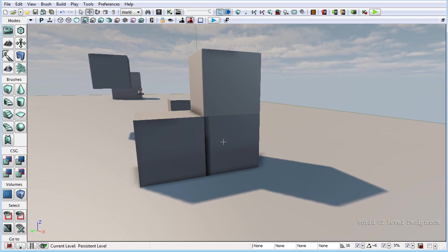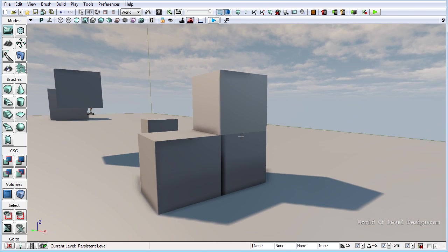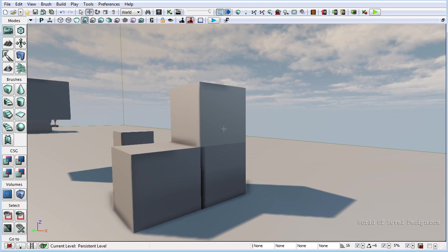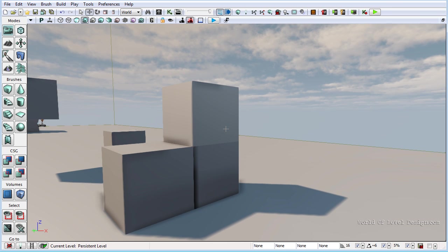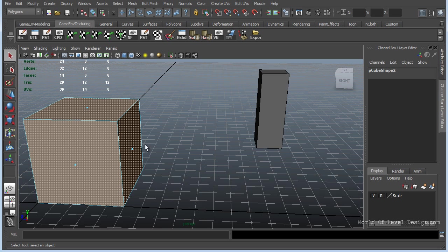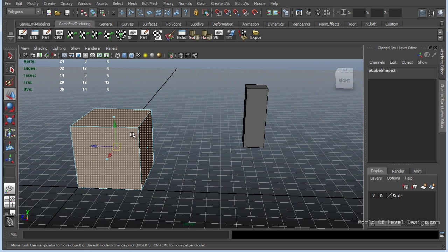So we need to fix this, meaning that we would need to separate some of those UV islands to be in their own unique space and not connected along the edge where shadow would turn and change. So let's go back to Maya and fix this.